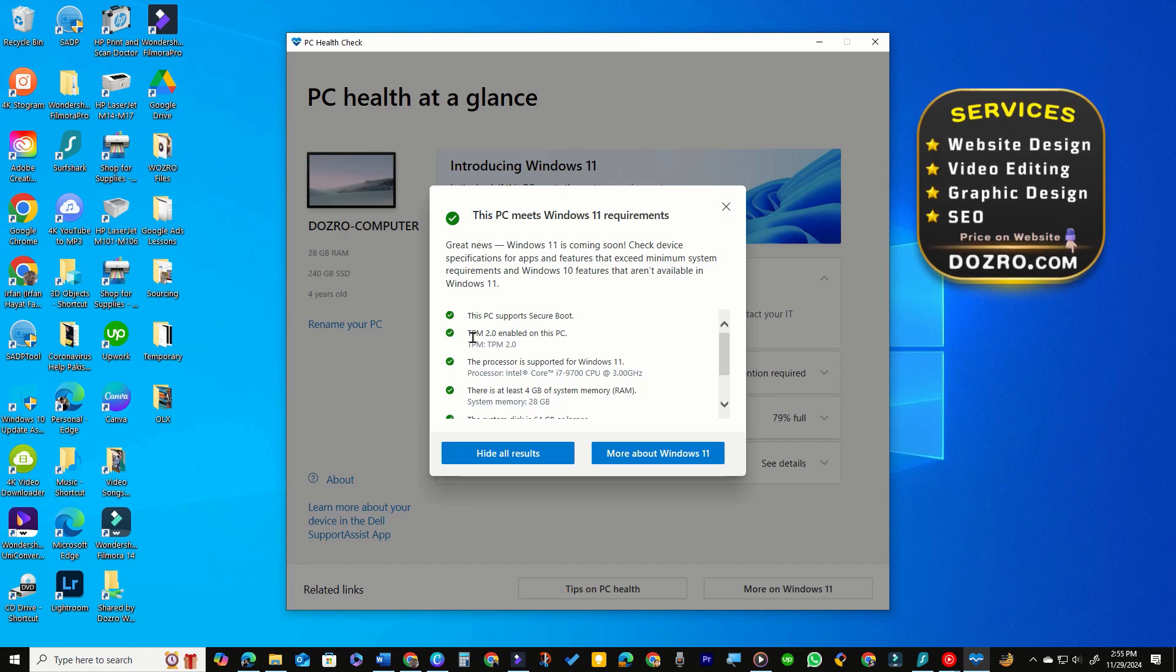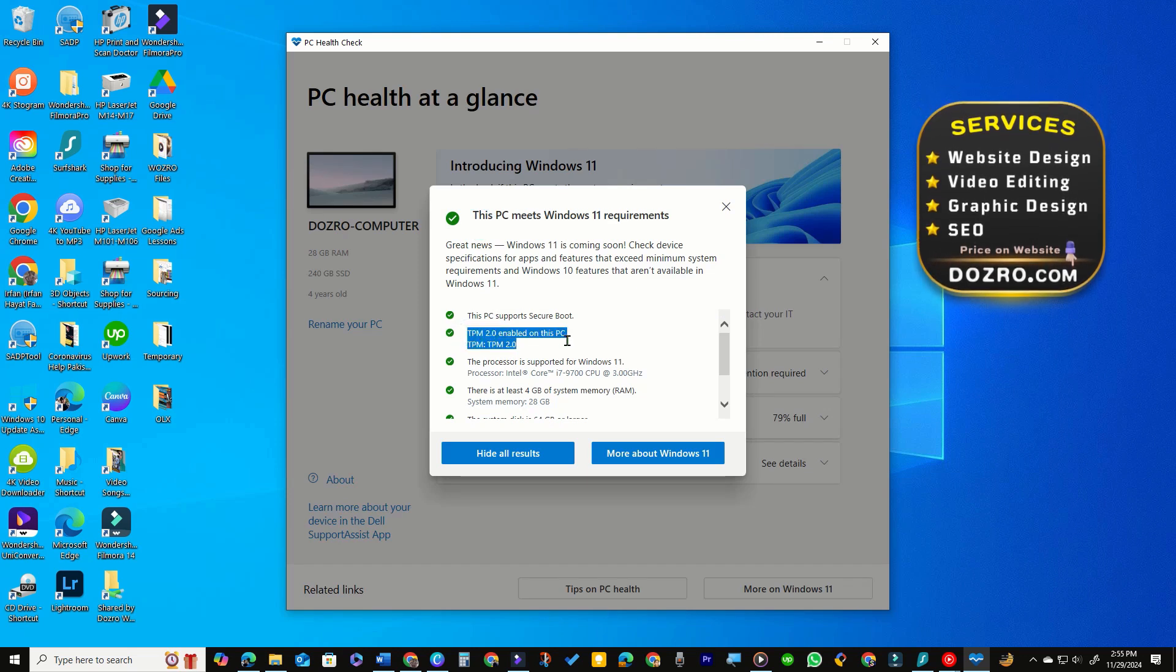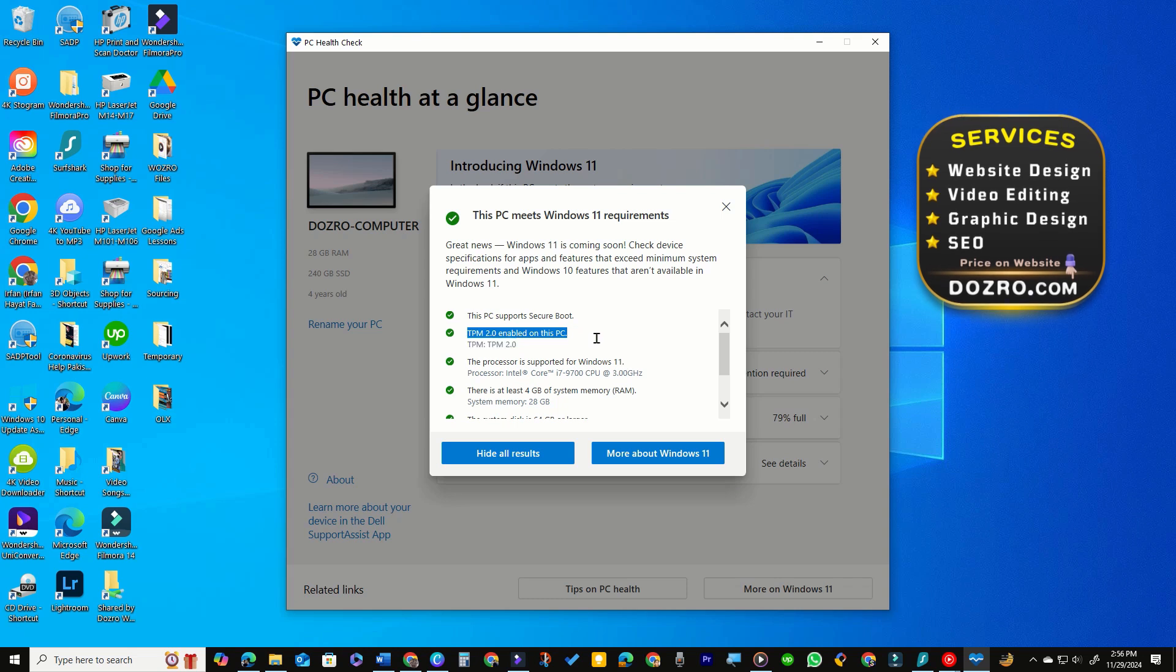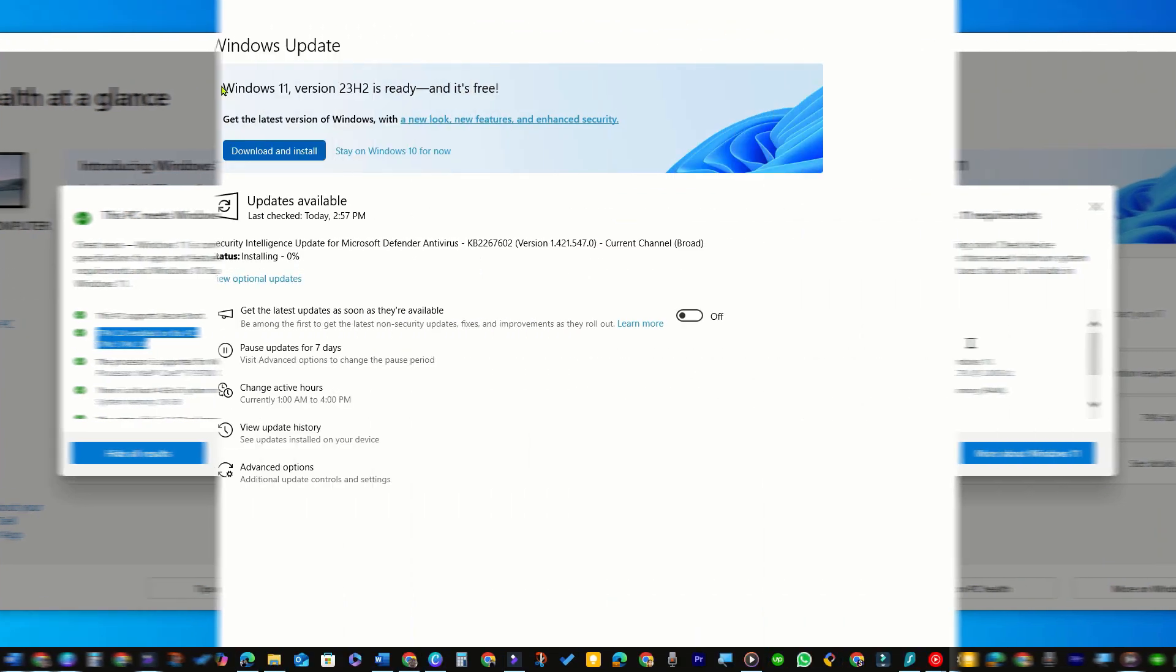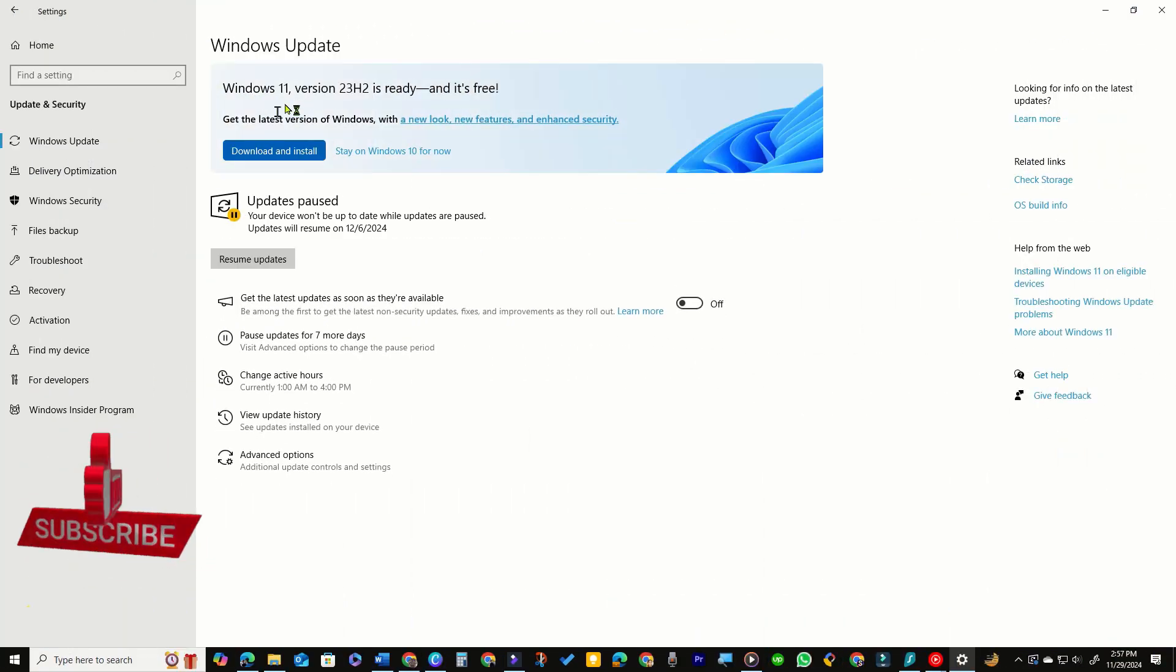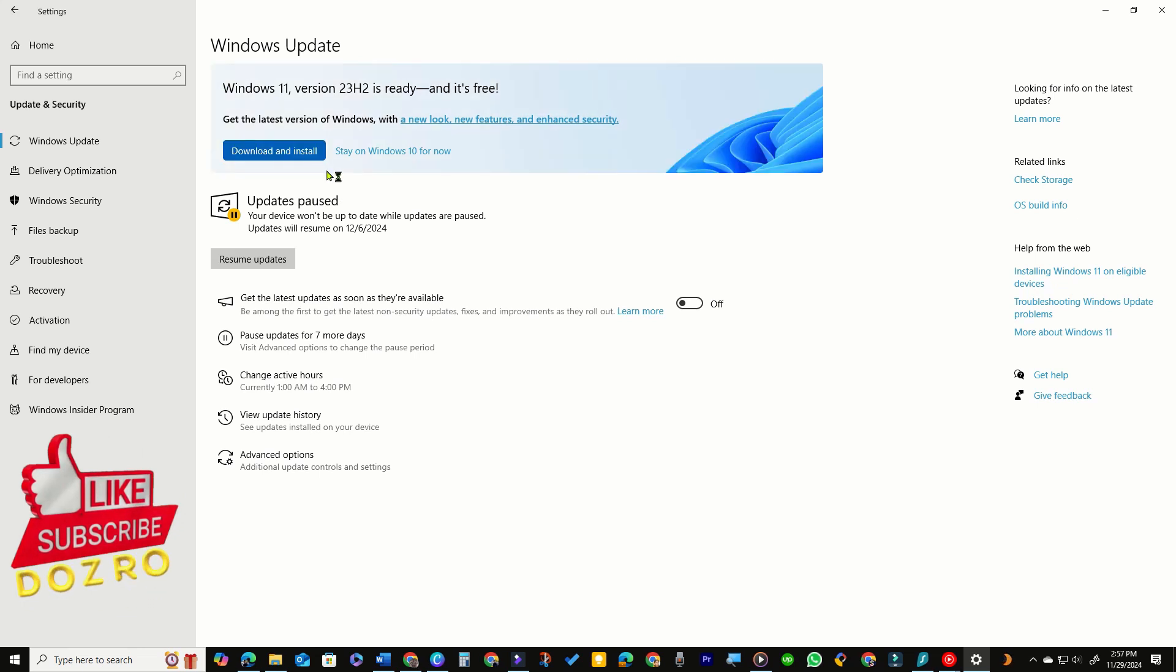It shows that TPM is enabled and my PC is ready for upgrade to Windows 11. After a few hours, my PC notified me that Windows 11 is ready to download and install.